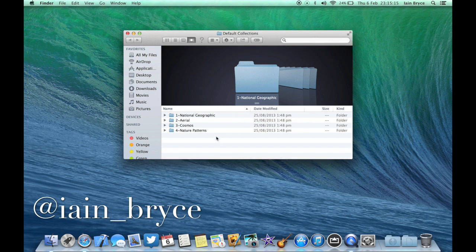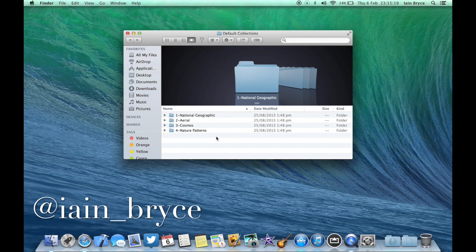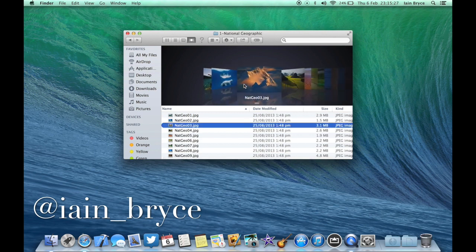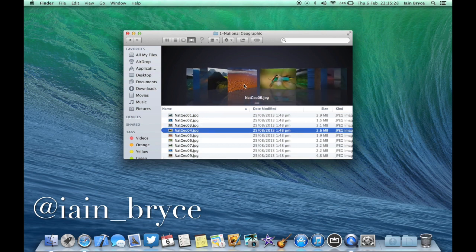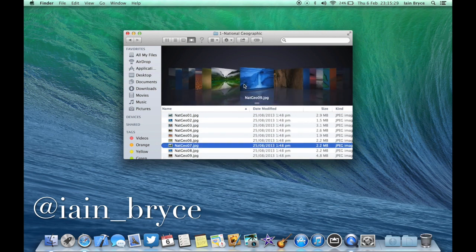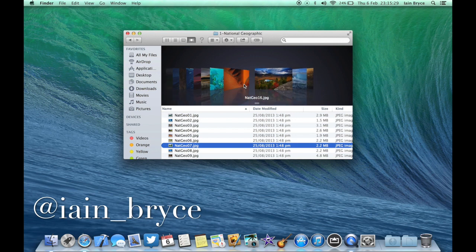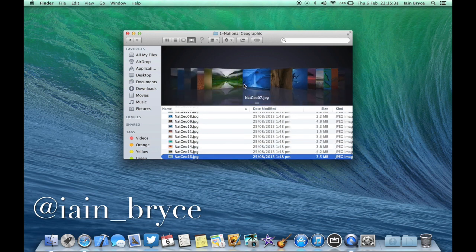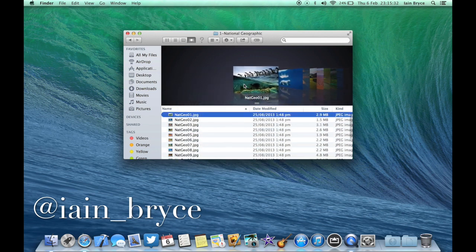Then you're going to see four folders of hidden wallpapers. So let's check some of these out. I'm going to check out the National Geographic first, and you'll see there's a lot of new ones that you can use. Just scroll across.